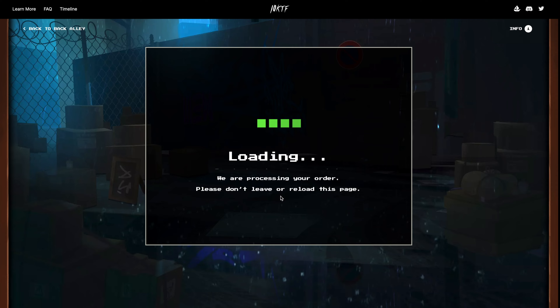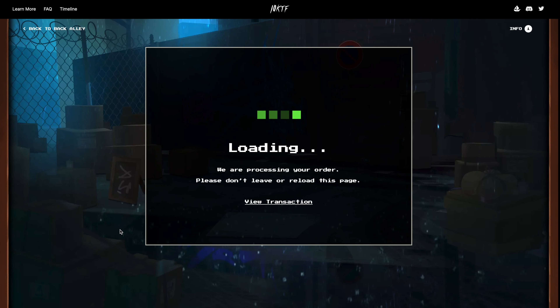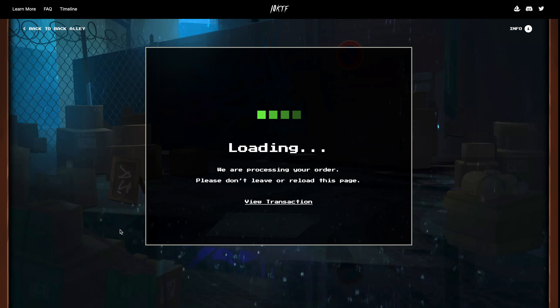You will have to pay gas for this — it cost about eight dollars to confirm that I actually held the thimble in my wallet. This took a little while, but once it was done, you can now stake the tool.